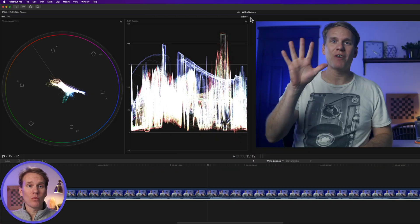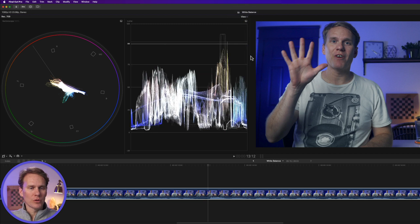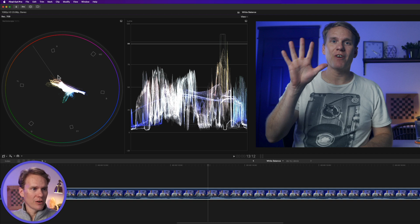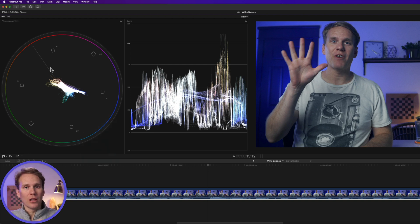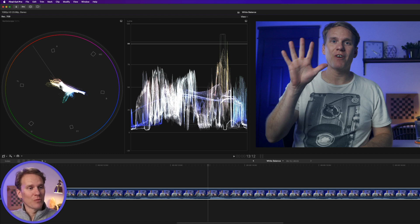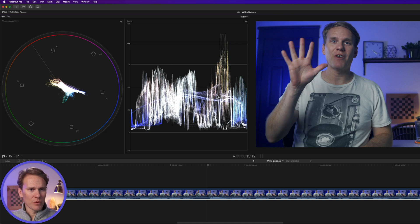For this next technique I want to use the Vectorscope and the Luma Waveform. The Vectorscope is really useful for making sure our skin tones are correct. You should see a skin tone indicator line — if you don't, right-click and select Show Skin Tone Indicator. All skin tones will be along this line, regardless of skin color. We'll use the waveform to get our skin in the right range, which is about 35 to 70 on this scale.